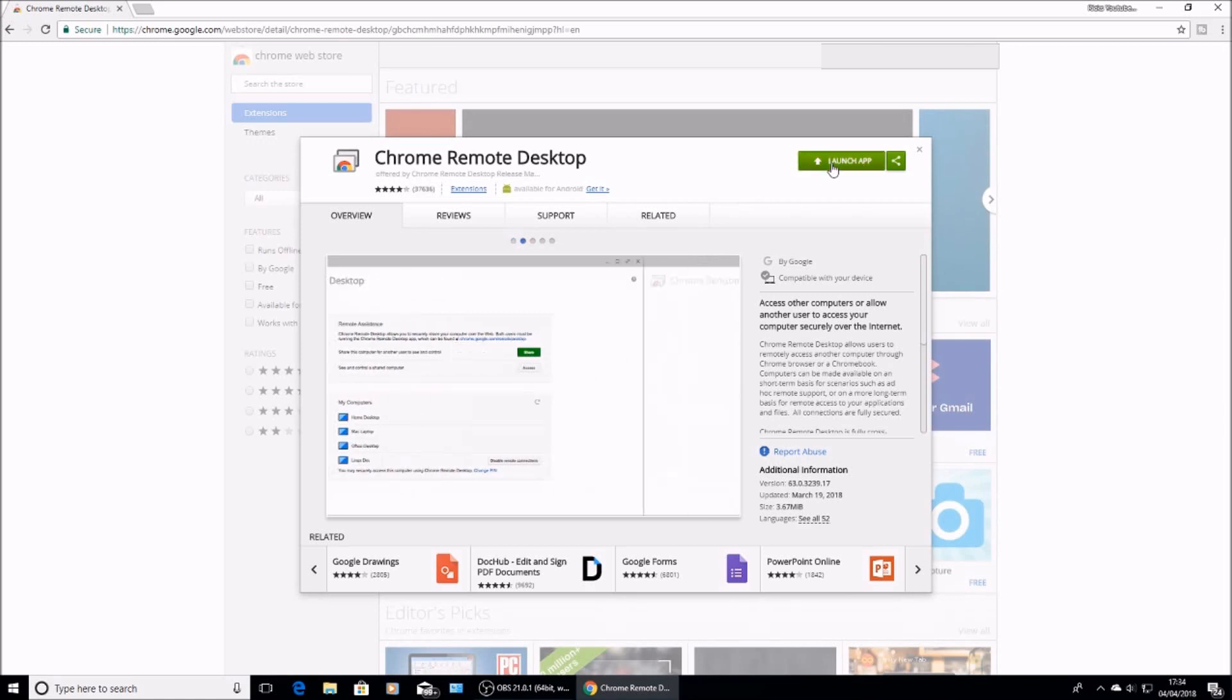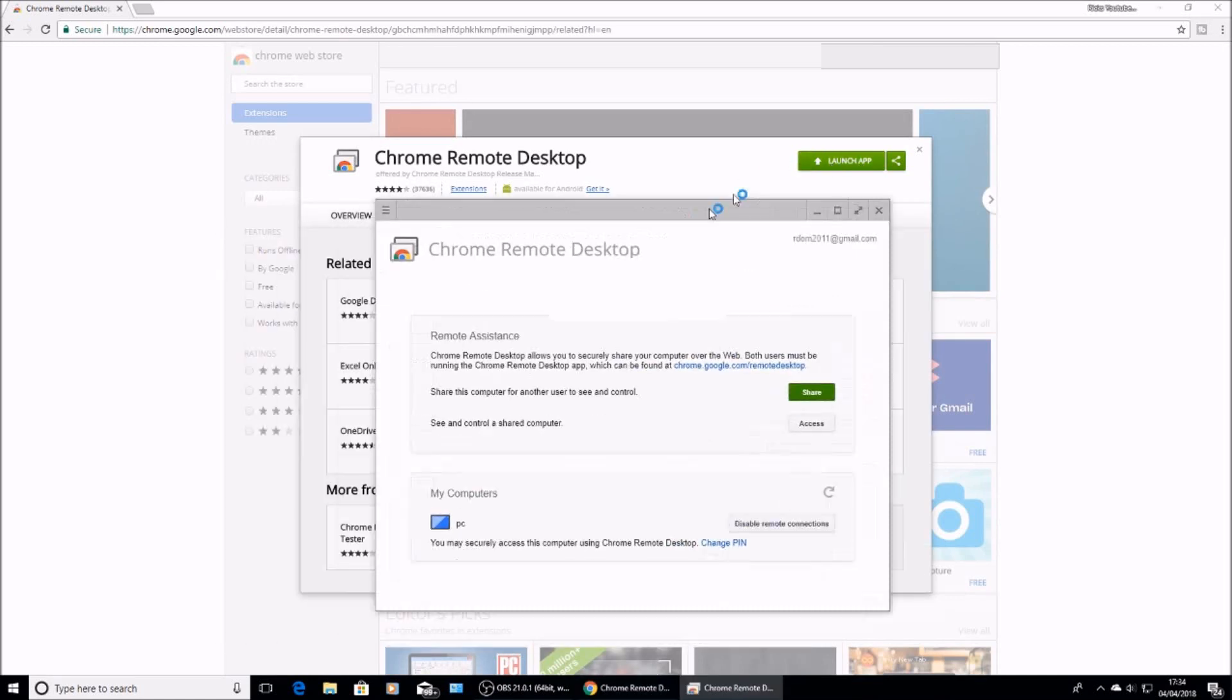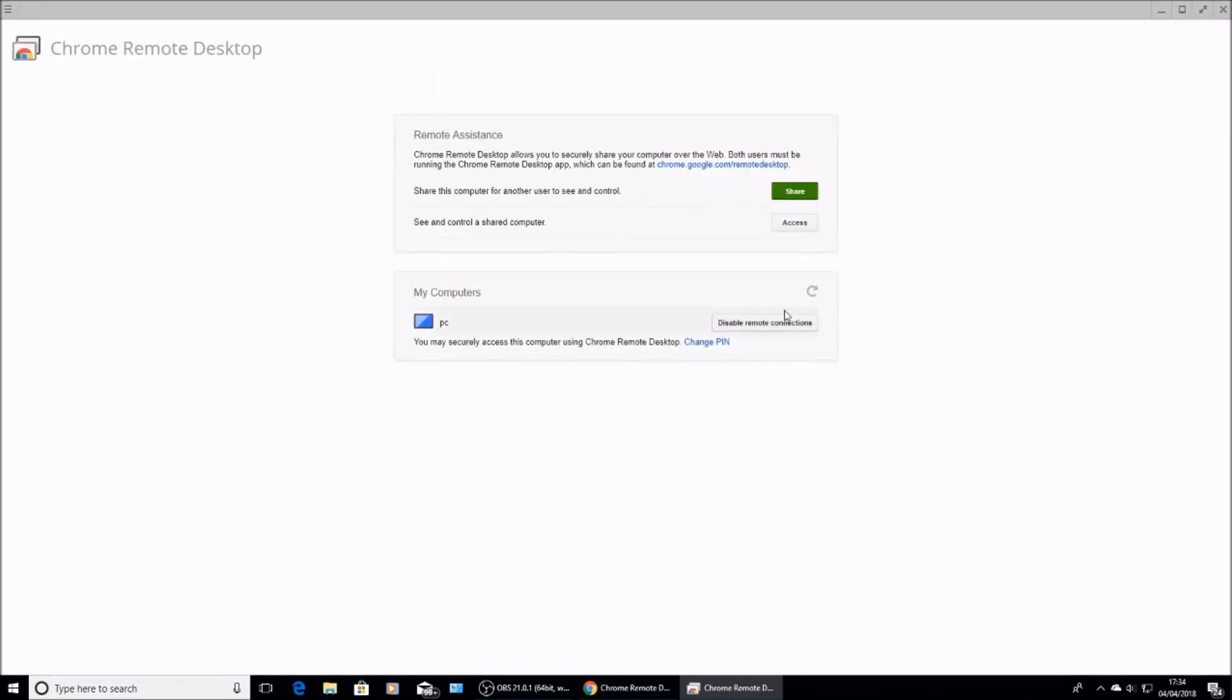Once it's installed, open it up. As you can see, it's already installed on the PC.